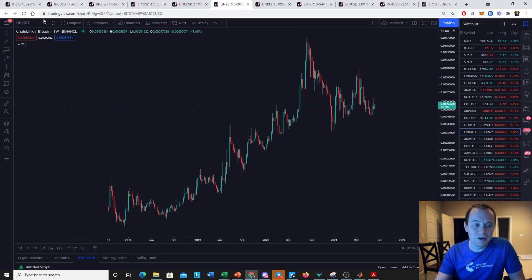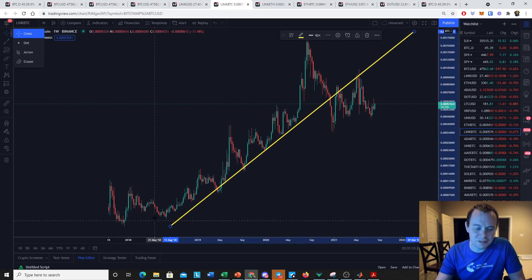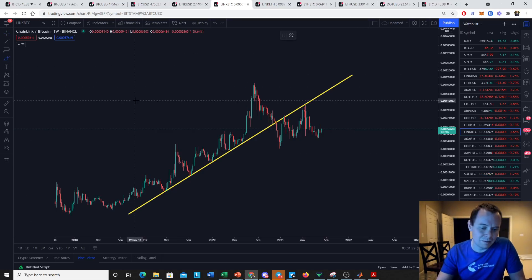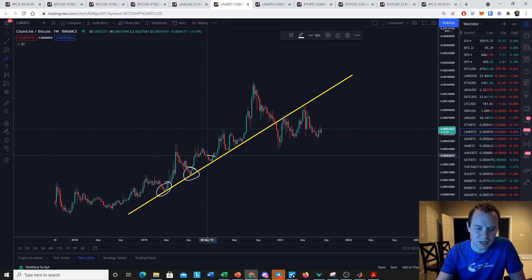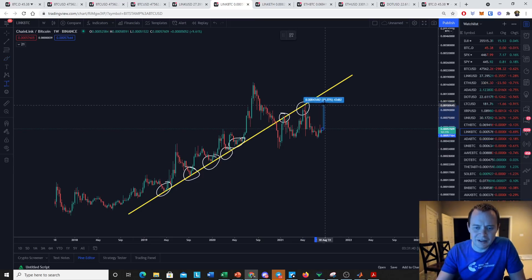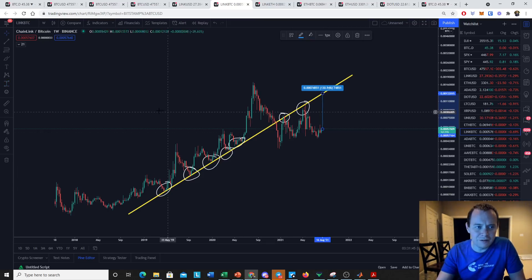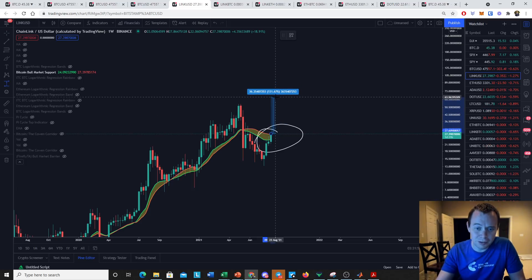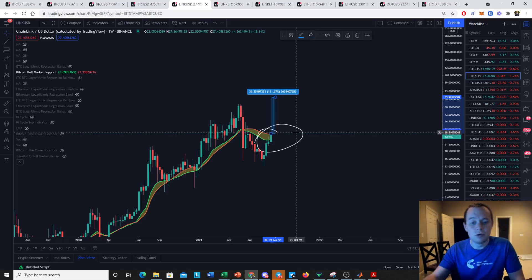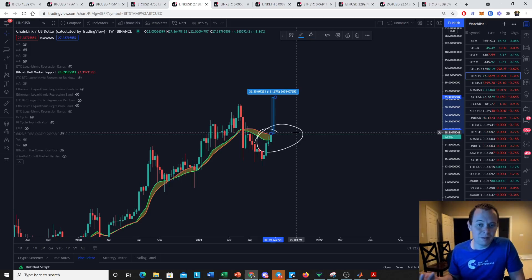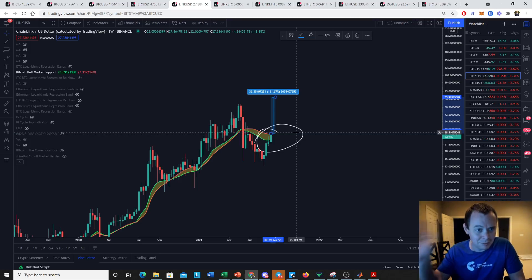Looking at the LINK/BTC chart, a prior support line has now turned into resistance. We were bouncing off this trend line for a long time, broke it, came back up and got rejected, then came back up again and got rejected. To get back up to that trend line, the LINK/BTC valuation needs to go up about 131%. For a constant Bitcoin valuation, that 131% move would put LINK at around $64 — a fairly impressive move. We'll only see that if Bitcoin stays above the 20-week without putting in new all-time highs. If Bitcoin goes parabolic, LINK/BTC is going to bleed.